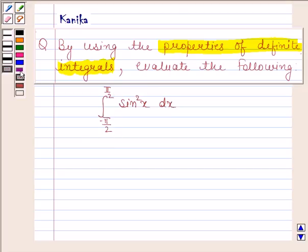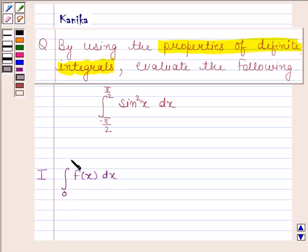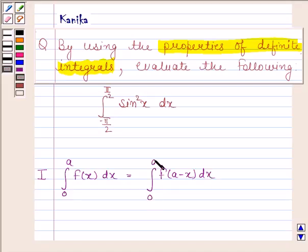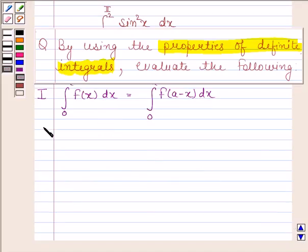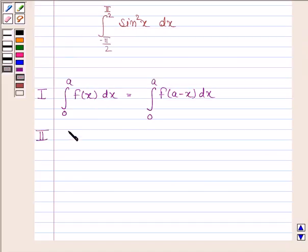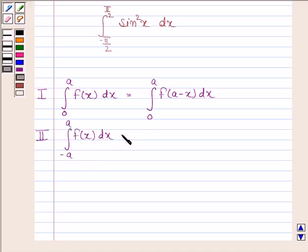Before solving this question, we should know two properties of definite integrals. The first property is: the integral of f(x) from 0 to a is equal to the integral of f(a minus x) from 0 to a. The second property is: the integral of f(x) from minus a to a is equal to two times the integral of f(x) from 0 to a,